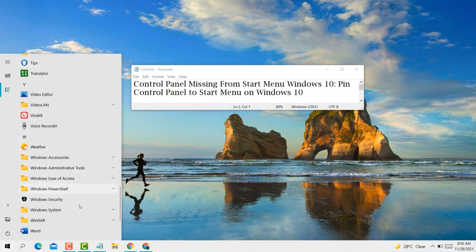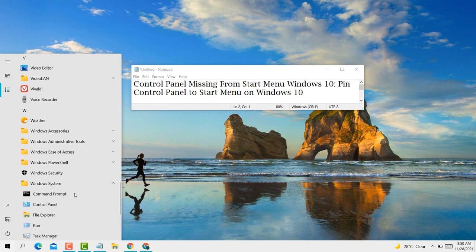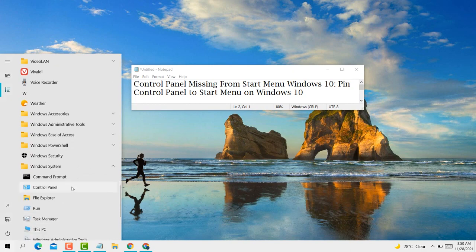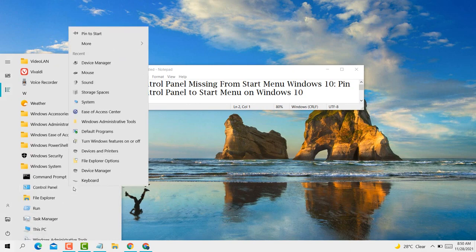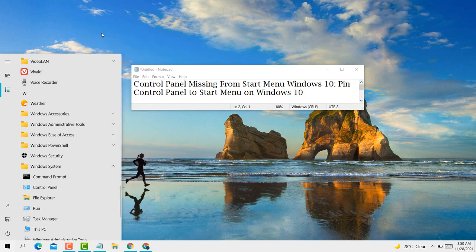Click on Windows System, click on Control Panel, and then click on Pin to Start.